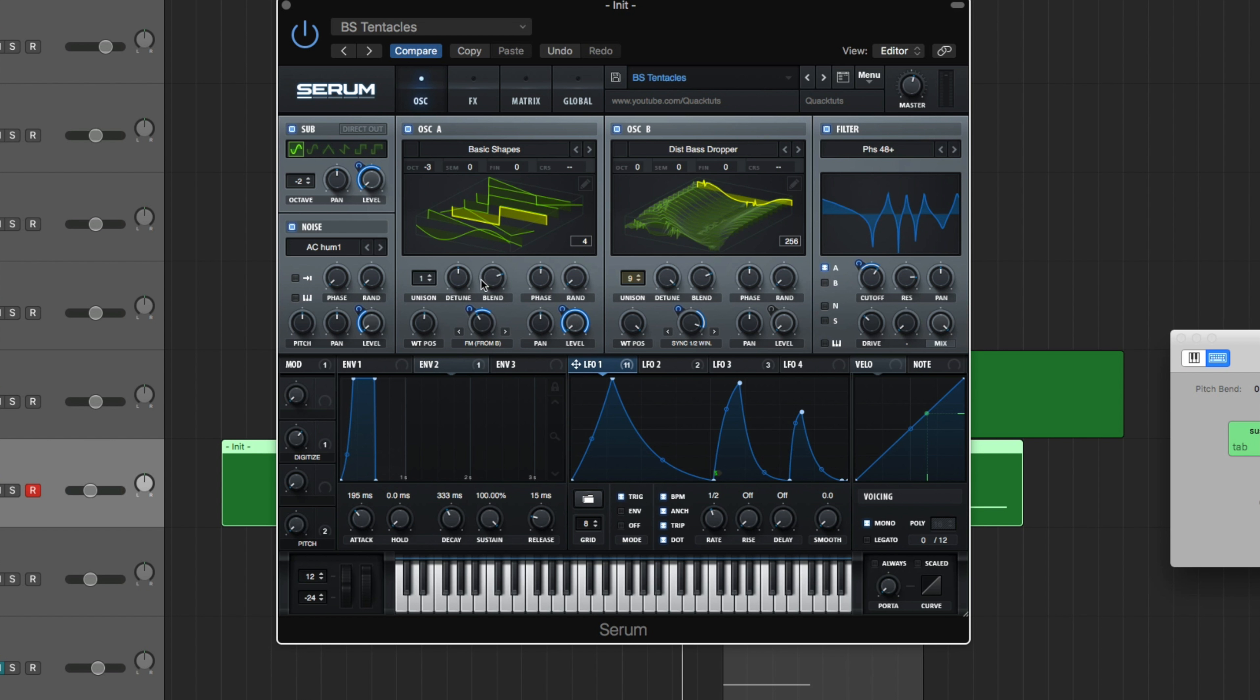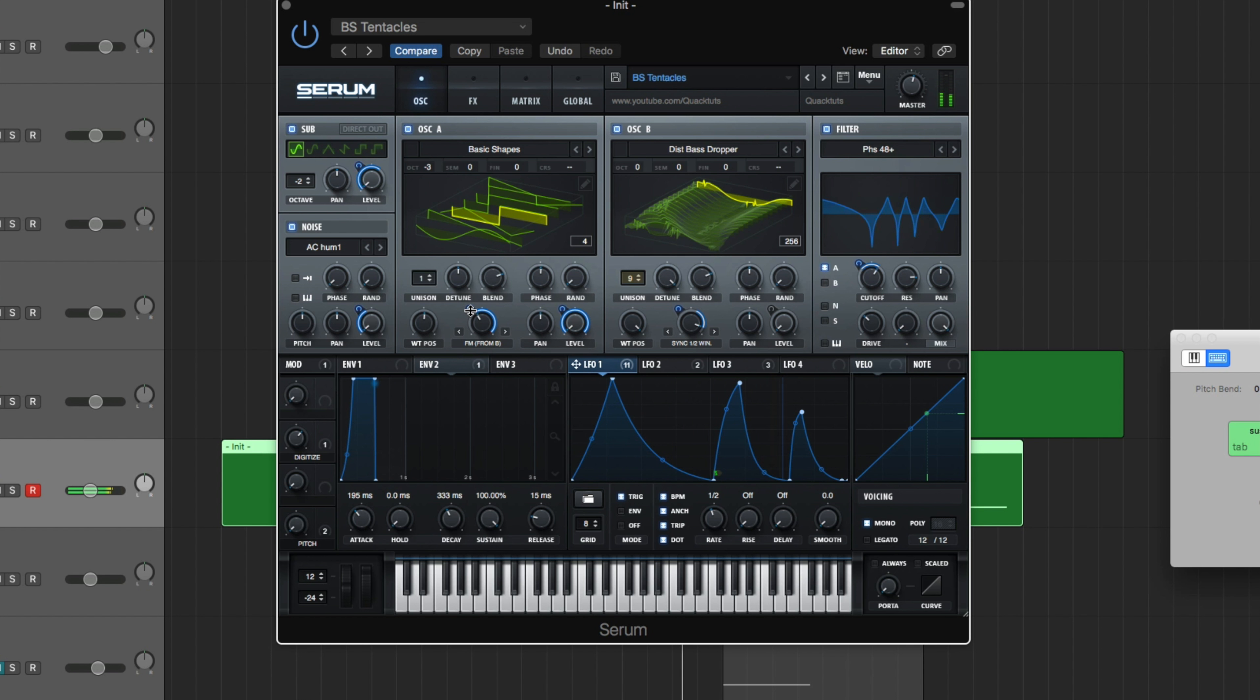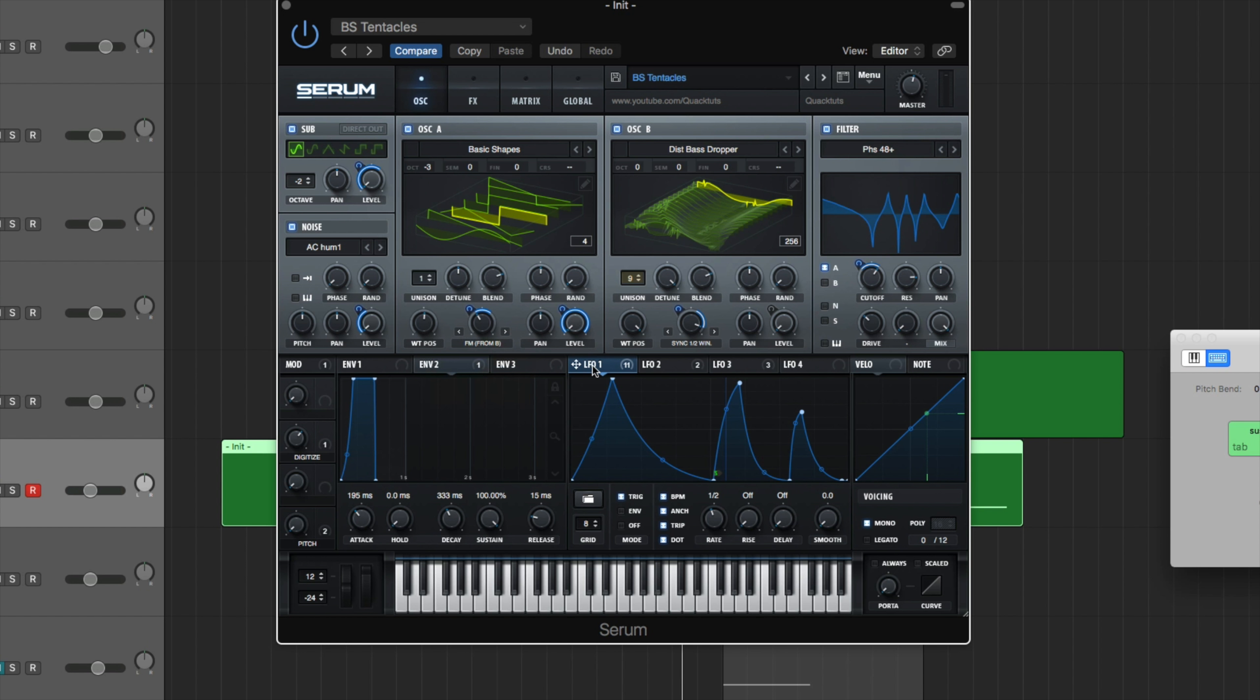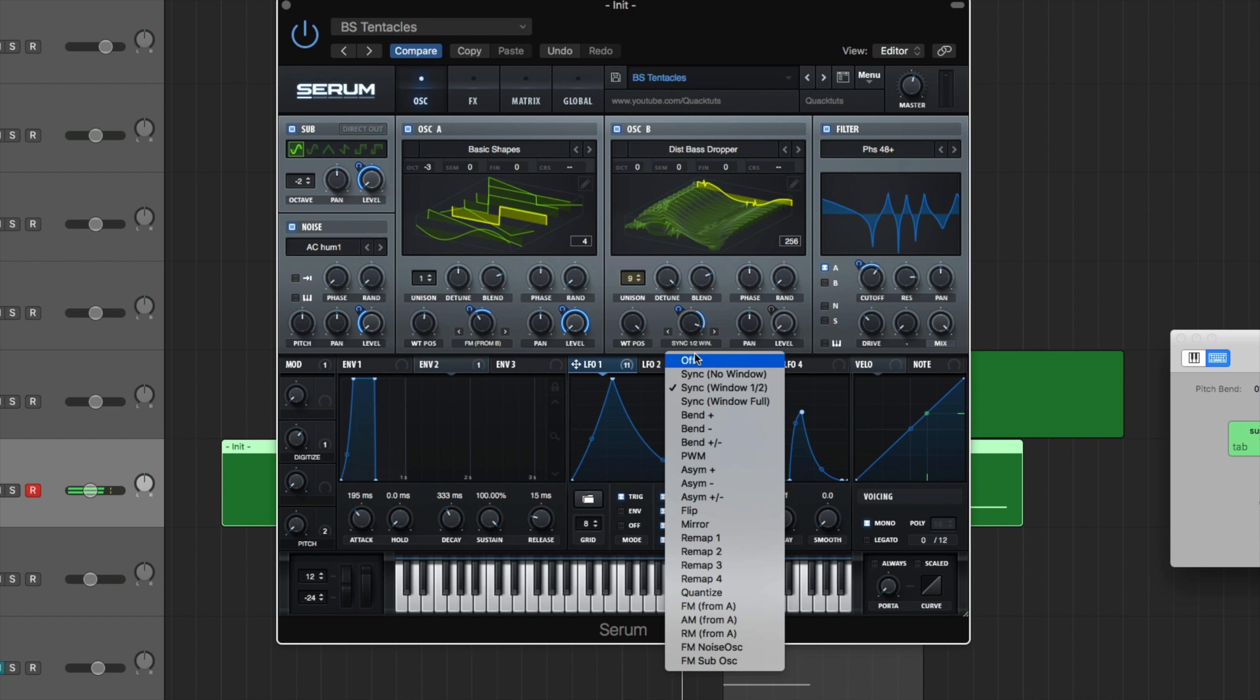So LFO 1, first place you're going to bring it to is a level of oscillator A. And just bring it all the way up. Then you're going to bring it to the warp of oscillator A, which is our FM. And bring it up to 26. If you were to bring it all the way up, just sounds a bit darker. Bringing it up all the way kind of just sounds a little too bright. Too metallic I guess. It just sounded right around 26. So that's that.